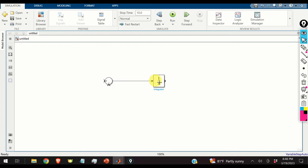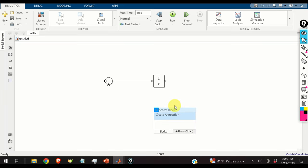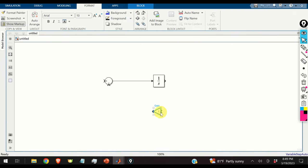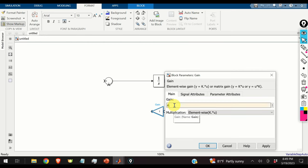Connecting the ports: typing 'a' in the gain block shows Simulink automatically recognizes the matrix A from the MATLAB workspace. That is the power of Simulink — it can directly access matrices and other parameters from MATLAB scripts. The gain is set to perform matrix multiplication.